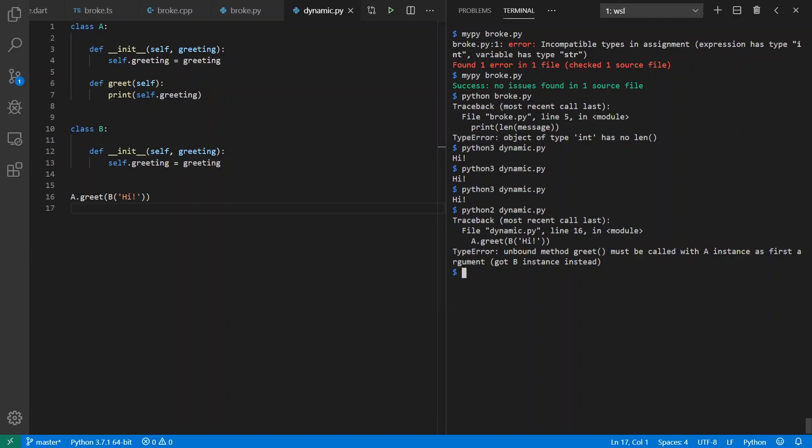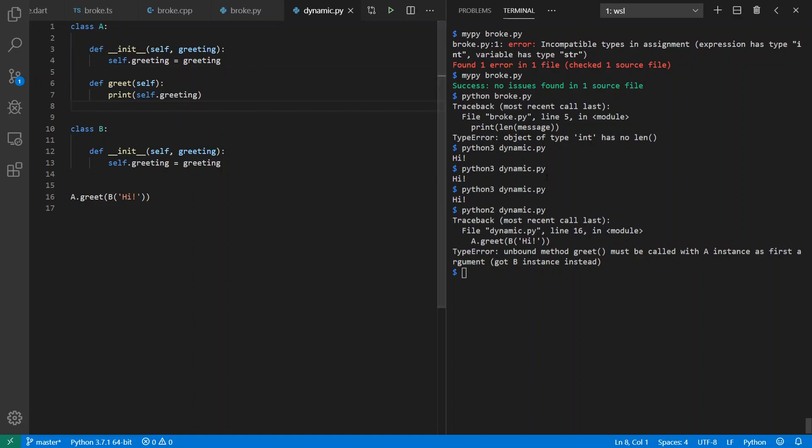So internally inside of Python 2, there was a check that forced this self to be of type A when I'm calling it through a method. That was gone, as we noticed, in Python 3 where it just worked and we have pure structural or duck typing.